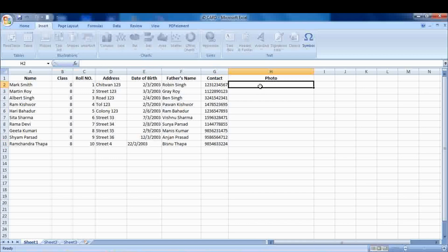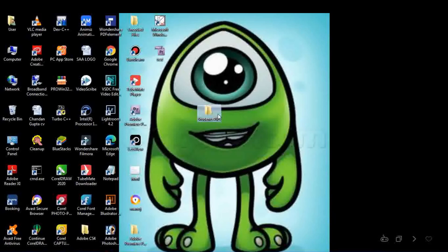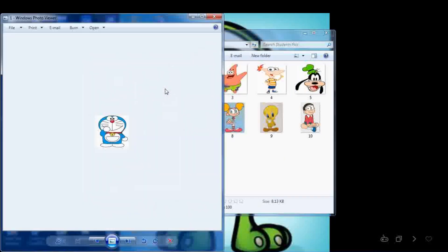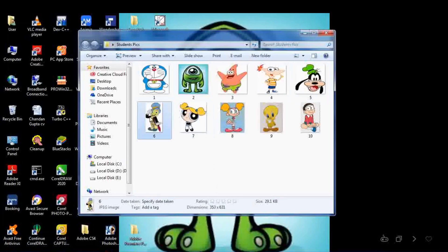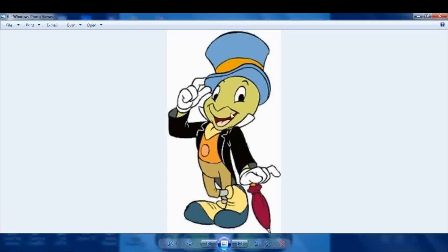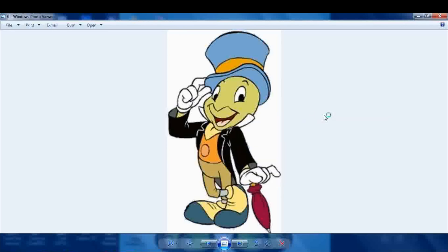Before inserting pictures you have to rename and resize the picture size. I have created a folder named 'students pics' and renamed the photos as 1, 2, 3, 4 and so on. I will show you how to resize the picture size in MS Paint — you can use other software too. Resize all the pictures and save.